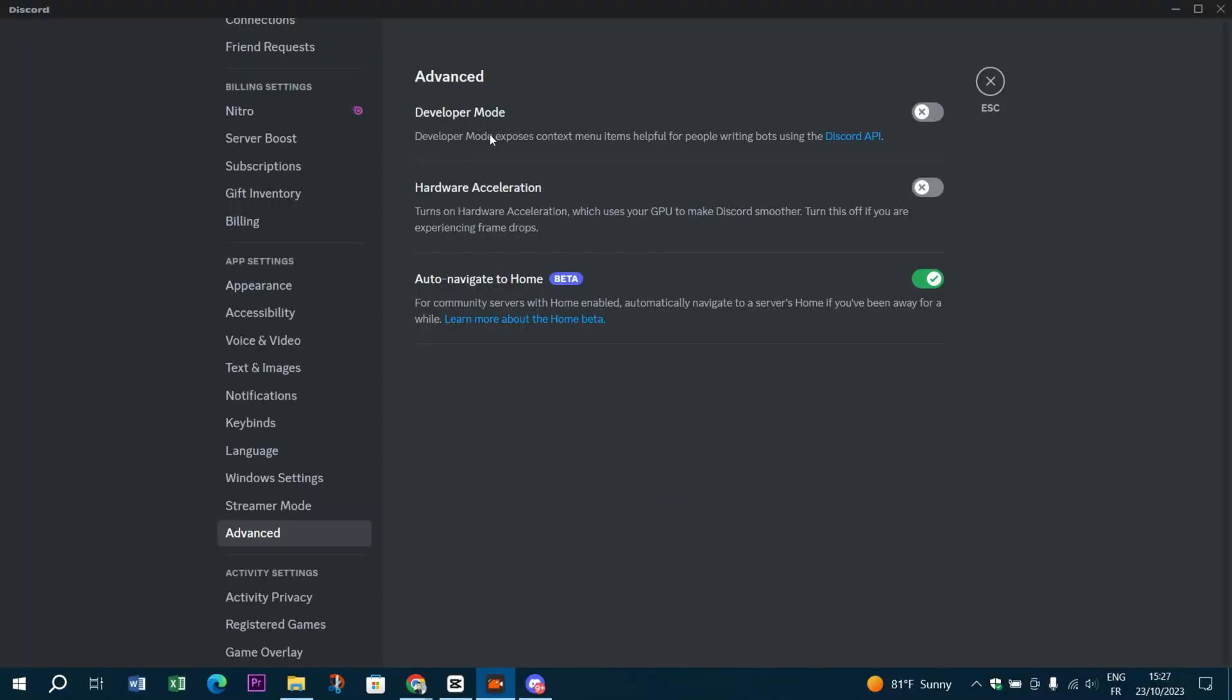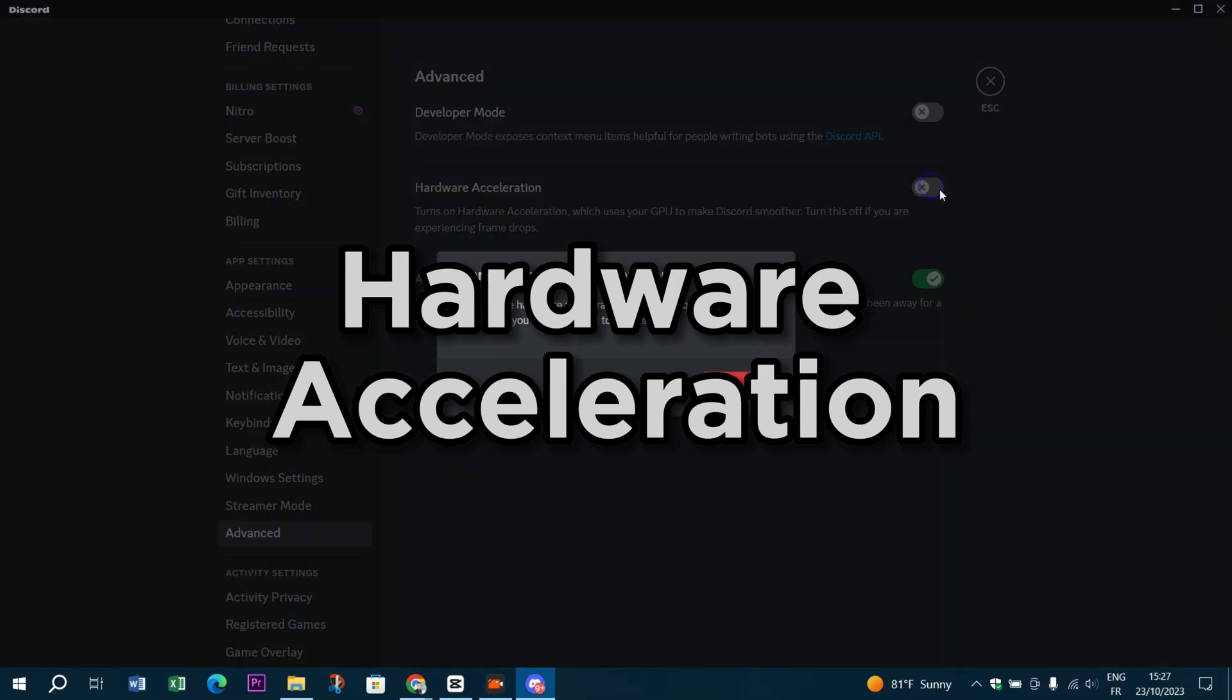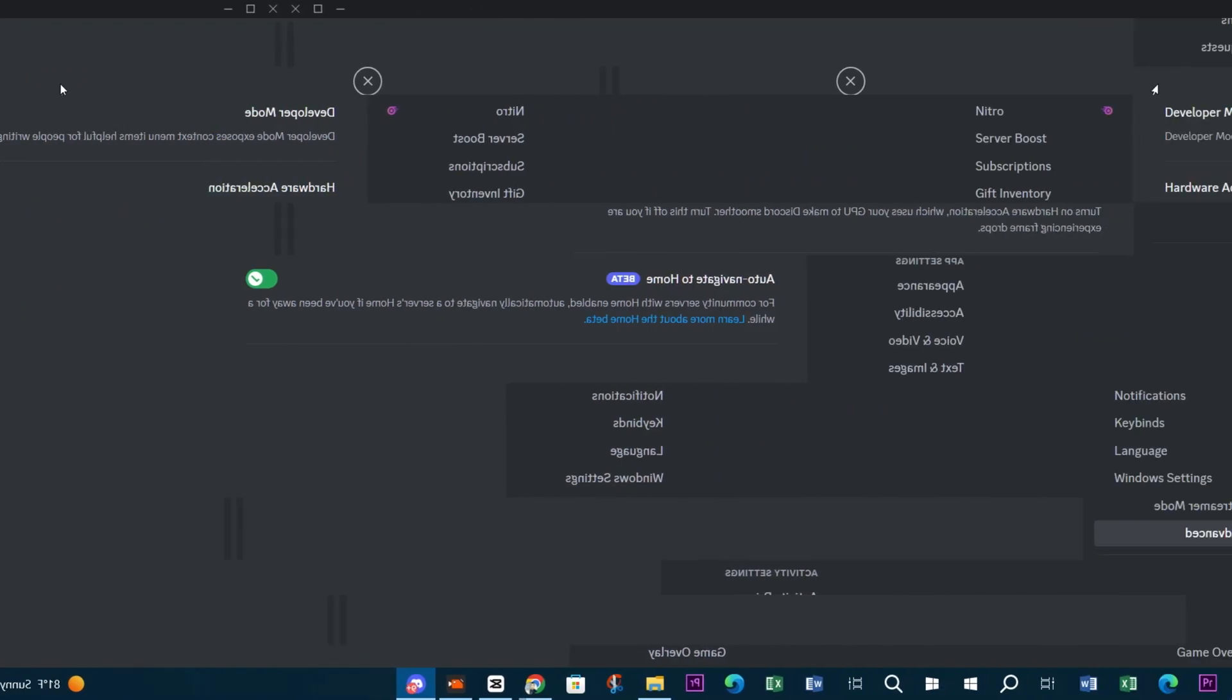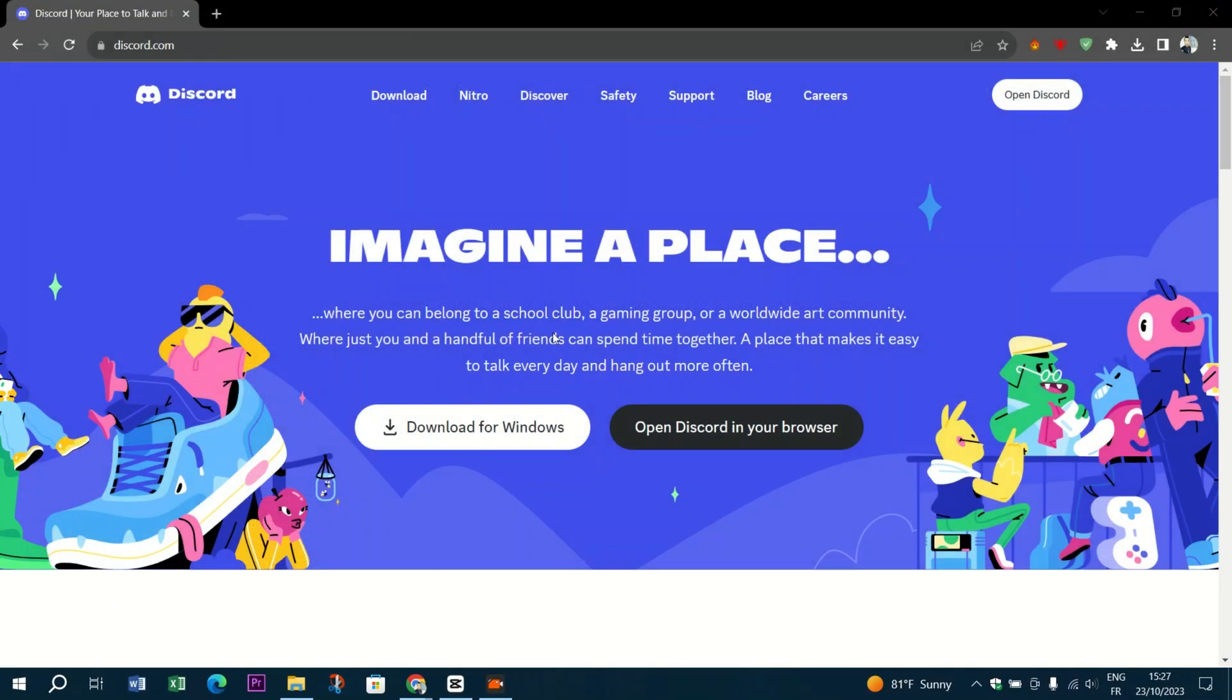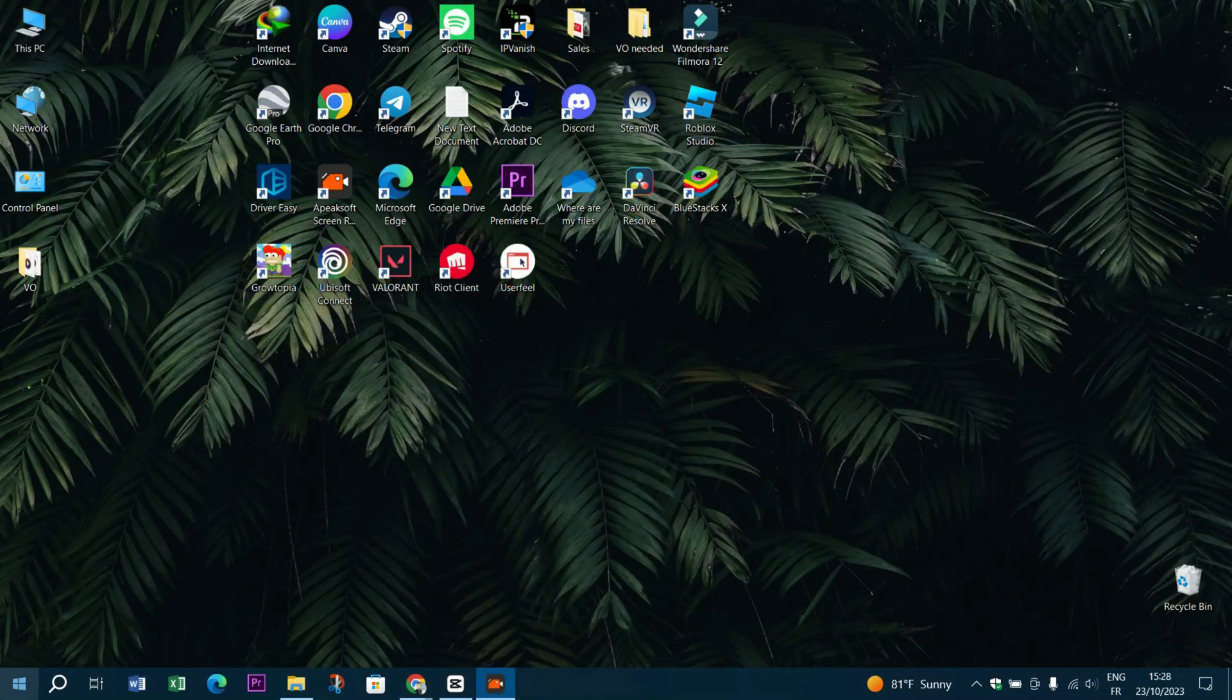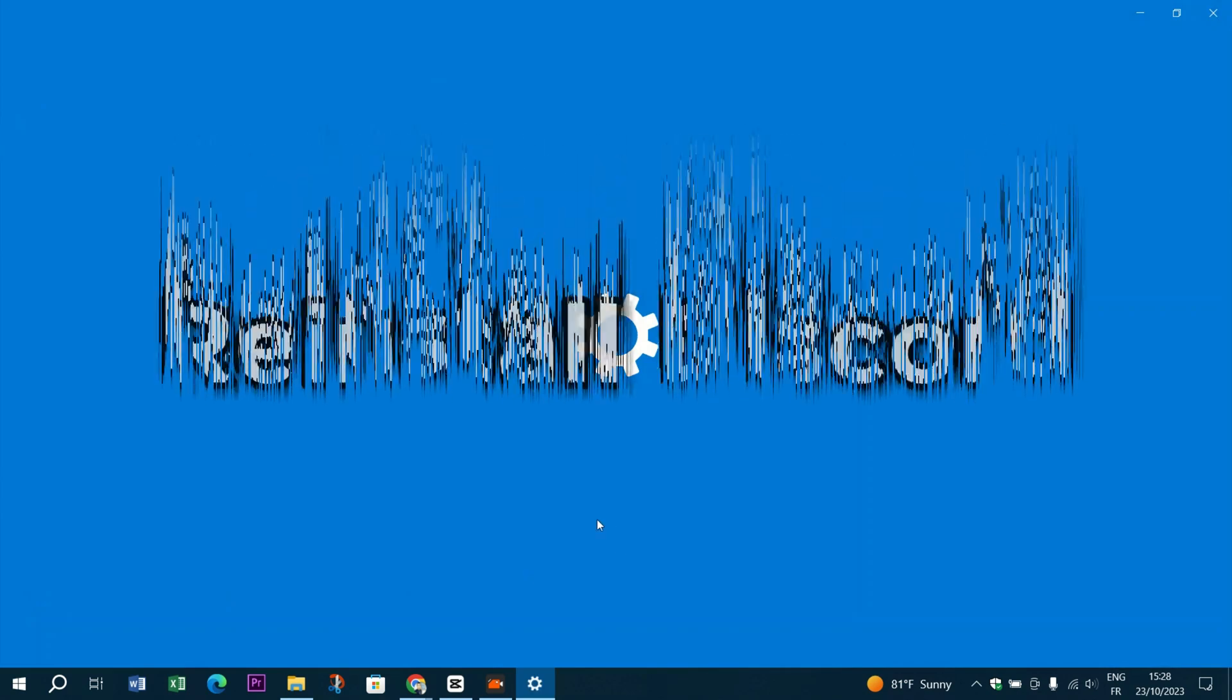Hardware acceleration: sometimes hardware acceleration can cause issues. In Discord settings, try disabling hardware acceleration under the appearance tab. This can be especially helpful if you're using Discord in a web browser. Reinstall Discord - uninstall Discord, then download and install the latest version from the official website.